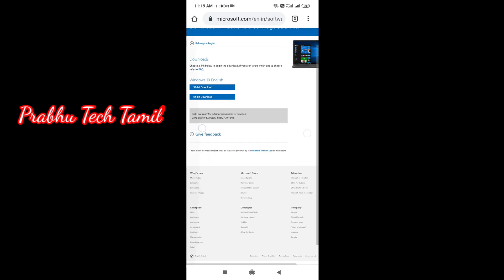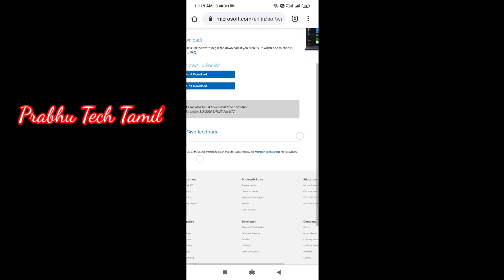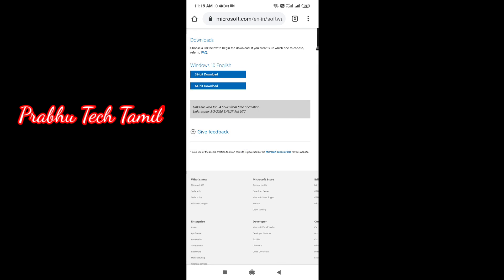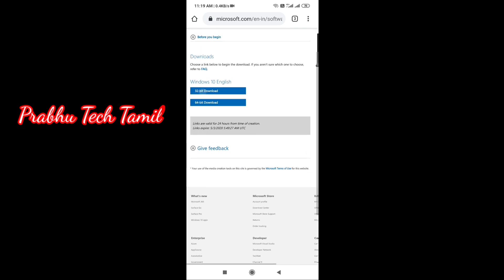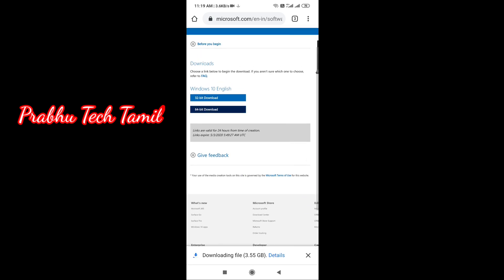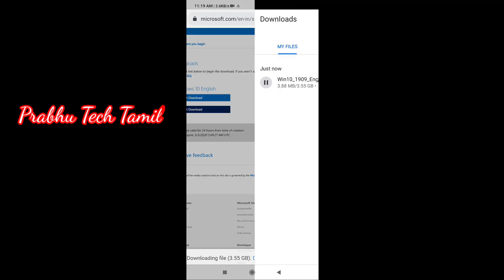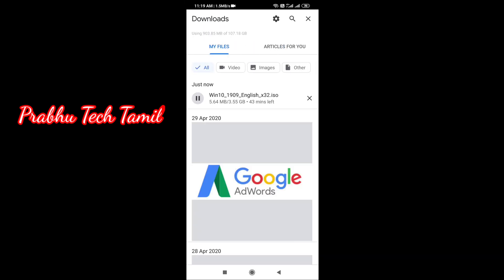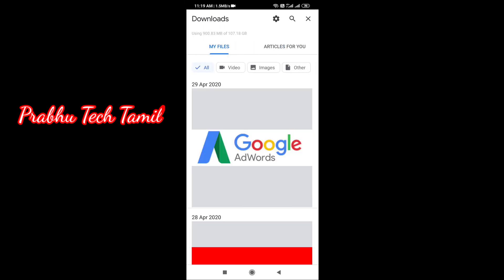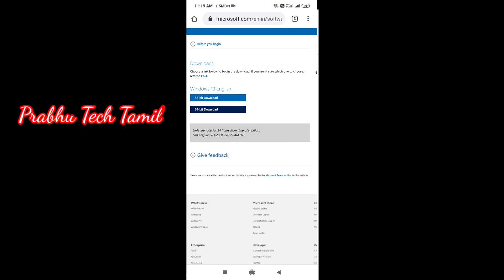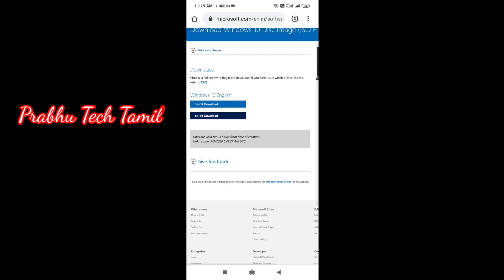This will introduce you to Windows 10. Once you download, you can get both 32-bit and 64-bit versions. You can download it automatically.